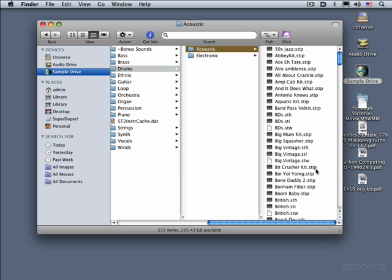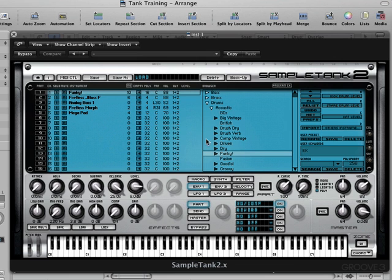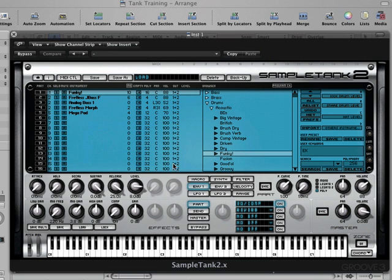So we're going to create some of those now. Back to Logic. Let's choose our funky drum sound. I want to save it, but I also want to enter my own keyword. The way to enter your own user keyword — which is separate from the factory keyword — is to click there and type it in. In this case I'll type EK and then click OK. There's the user keyword.